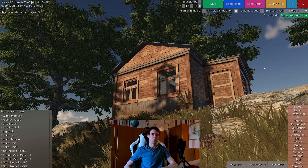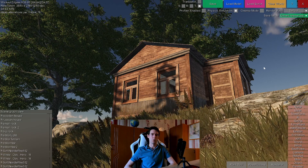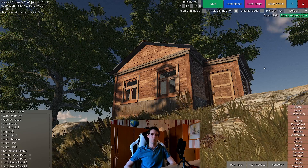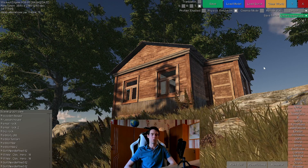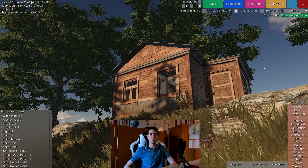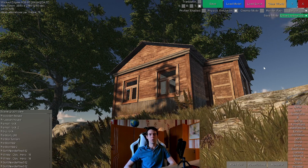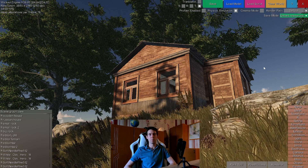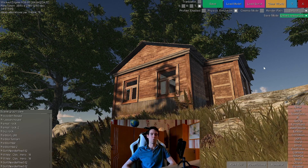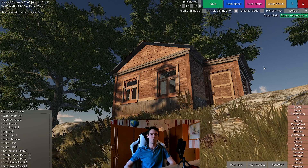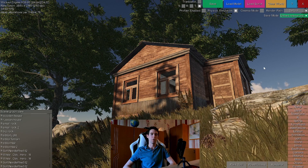You might have already seen from the Discord that the DX11 rendering mode will be removed from the Wicked Engine. The reason is that I want to significantly improve the renderer implementation that will use the Vulkan and DX12 capabilities to the maximum. This will result in a lot of rewrites for the graphics API, mostly simplifications and removing the DX11 backwards compatibility.